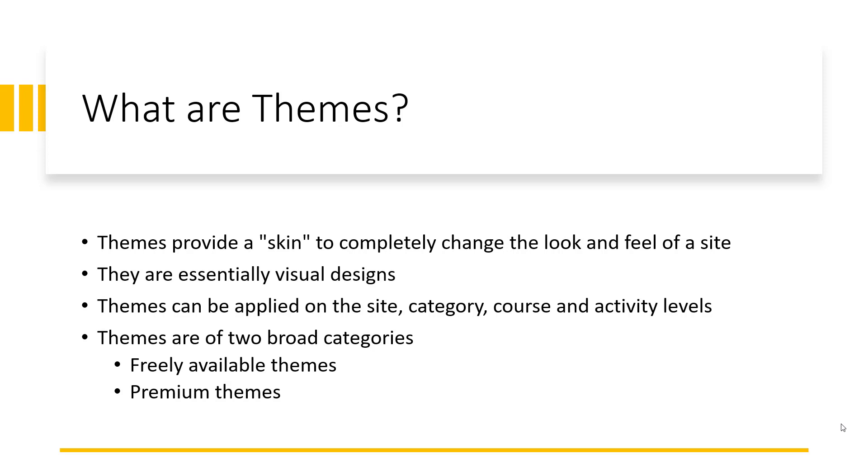So they are essentially visual designs. They dictate the color, the layout, the format of elements on that page or on the site. Themes can be applied on a site level or to categories or at course level or even activity levels.